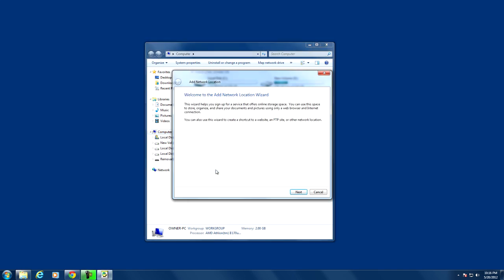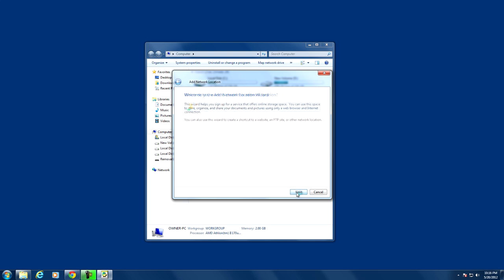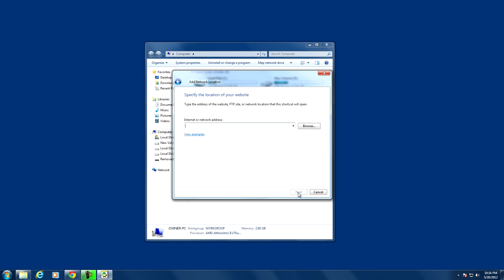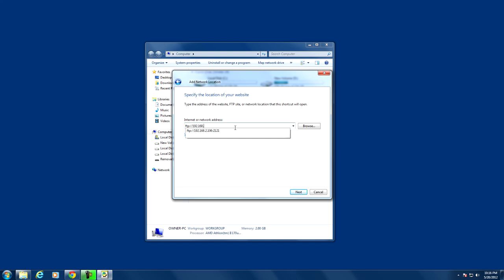Now you want to hit next. Again you're going to hit next and here you will be entering in your FTP address. You can find this FTP address under the application SWIFTP. Once you open it up and hit start you will see this address.